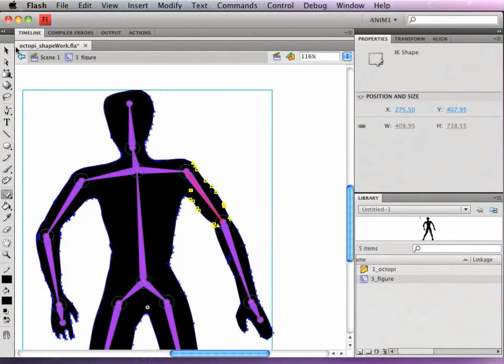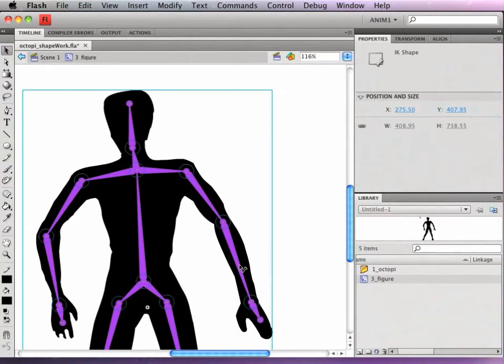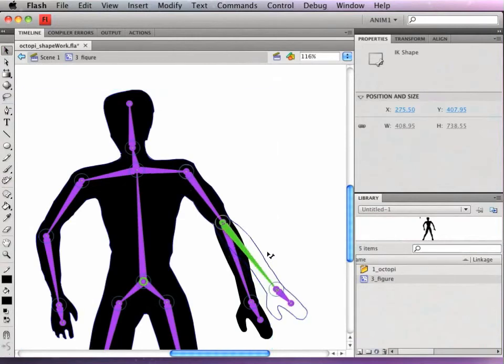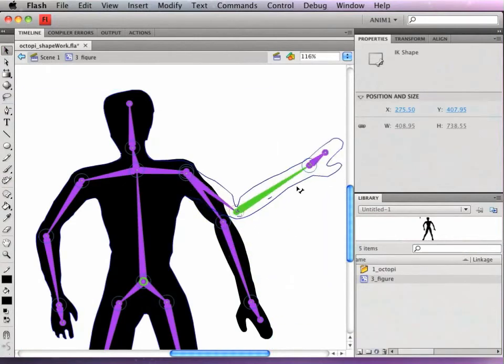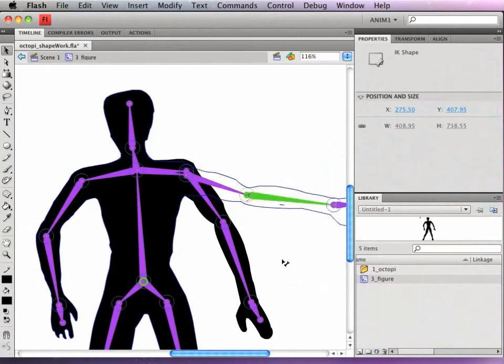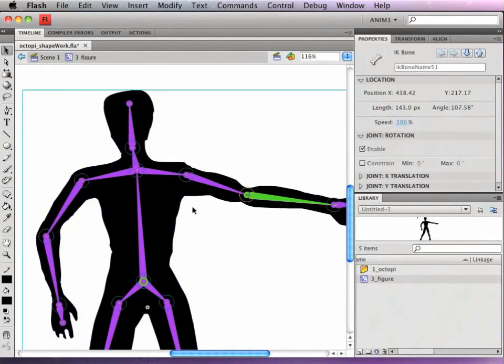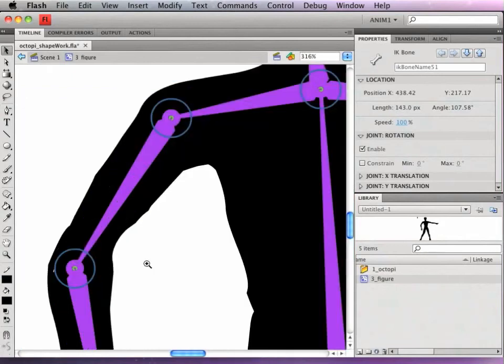So now I'll test out, go back to my selection tool to test out that arm. And I can see that it no longer drags the chest with it. So I'm going to do the same on the other arm.